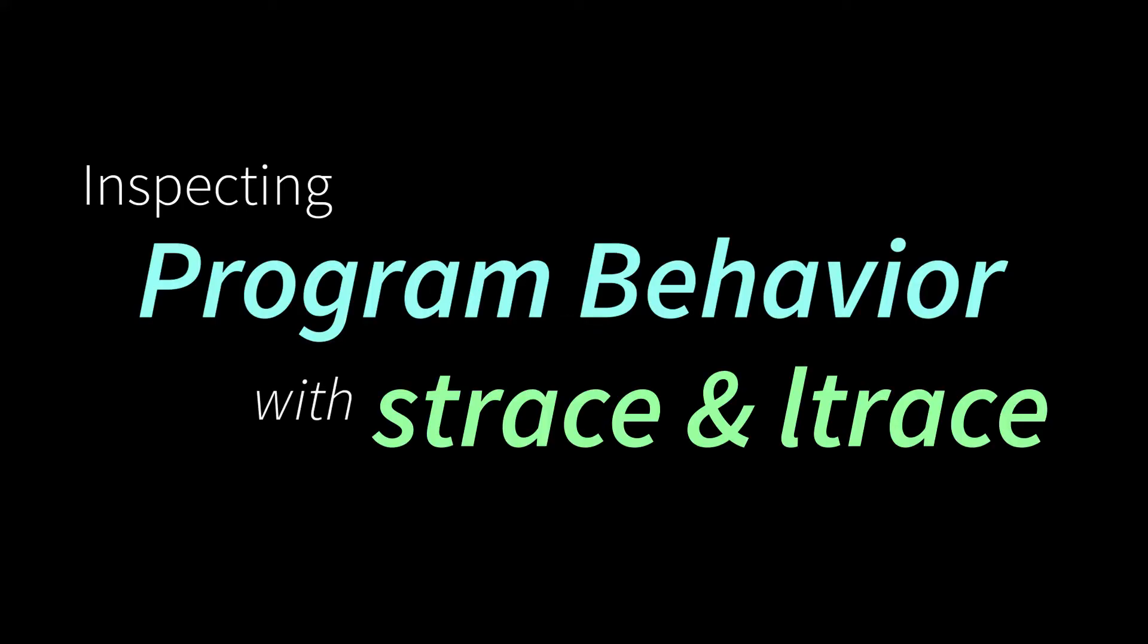What's up everybody? Today I want to talk about reverse engineering processes. Today I want to talk about how you can go about looking at the behavior of processes that you don't even have the source code for. And I want to show you a couple of tools that can help you do that.